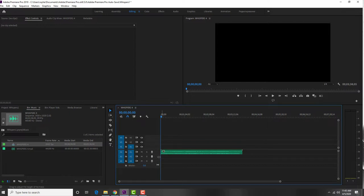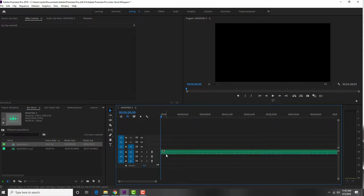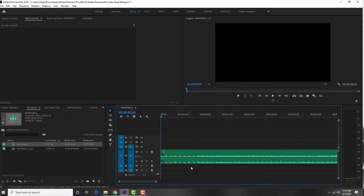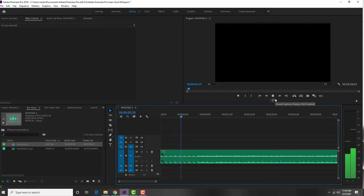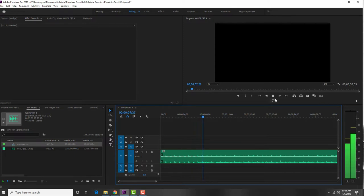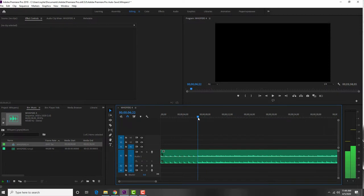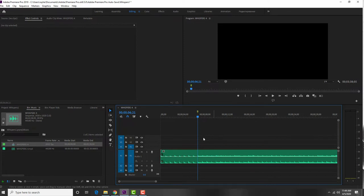I've got the click track here, and if I zoom into it I can see each of the clicks. There's a count-in of two bars, and then someone has put in a simple MIDI track as well which helps everyone stay together. I'm going to put in a marker here at the first bar of the piece so I know at a glance exactly where it starts.